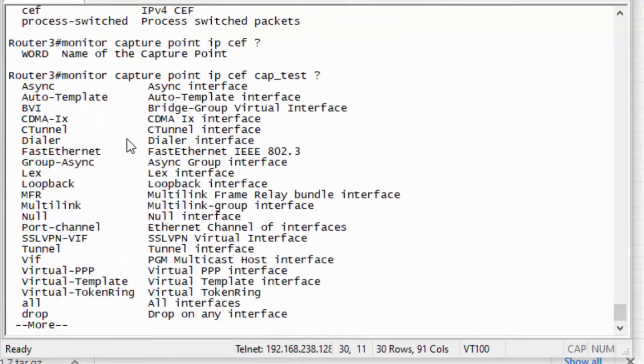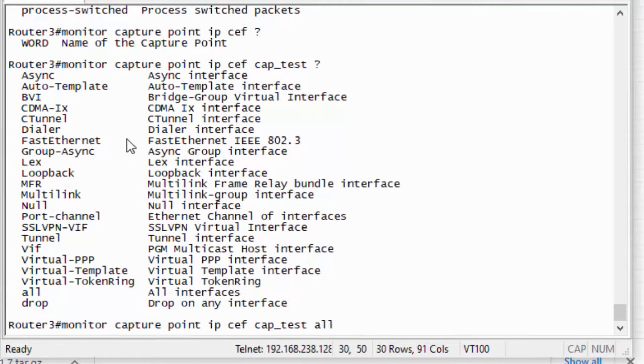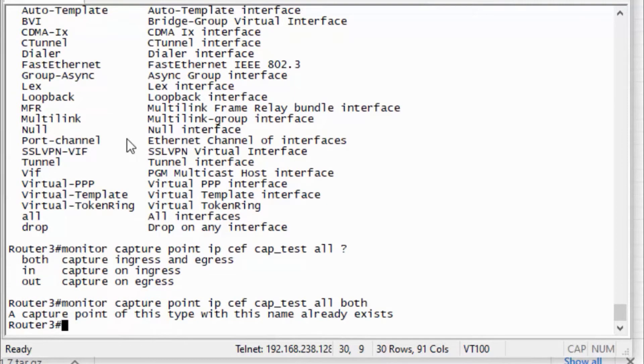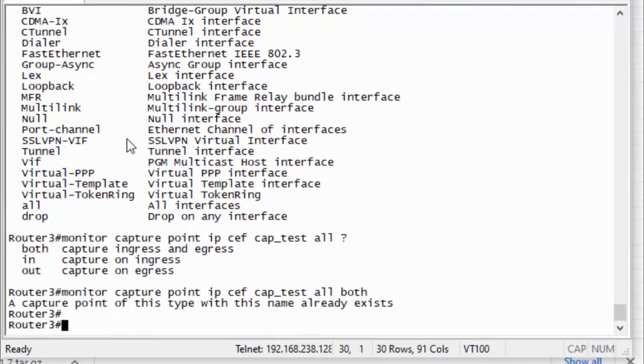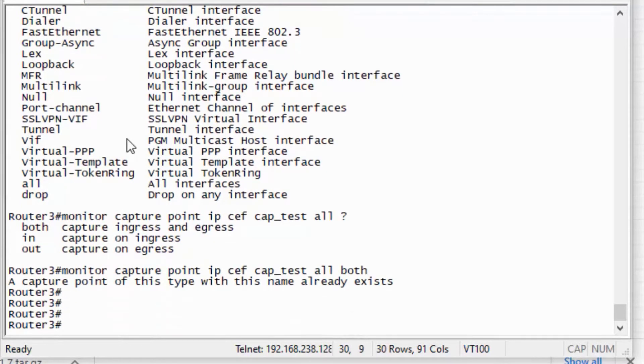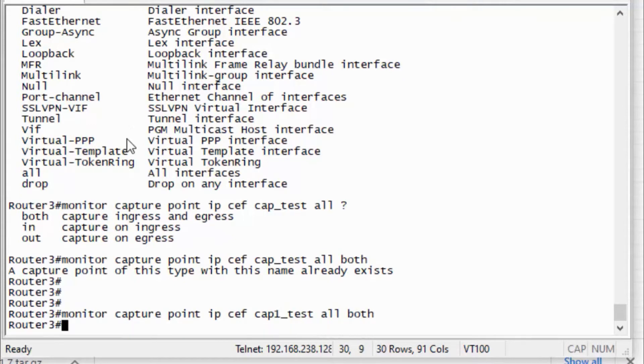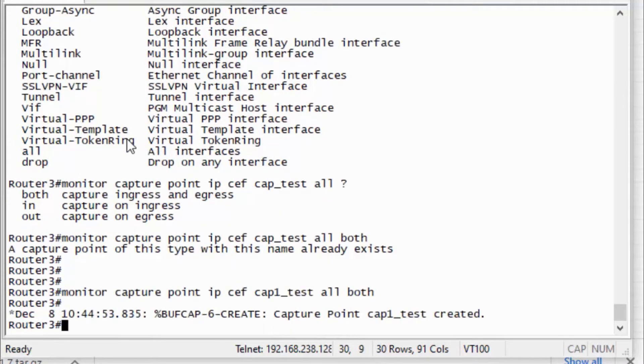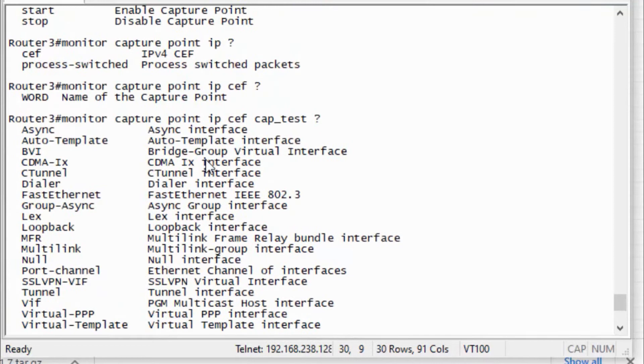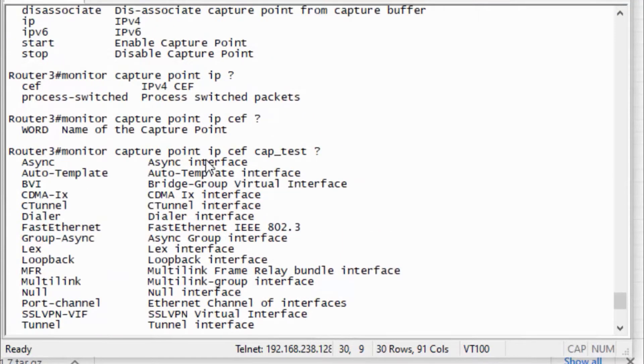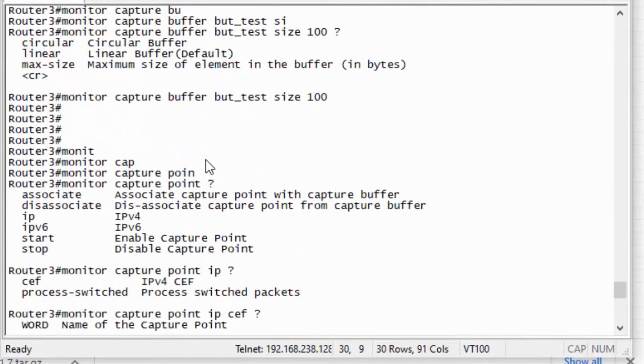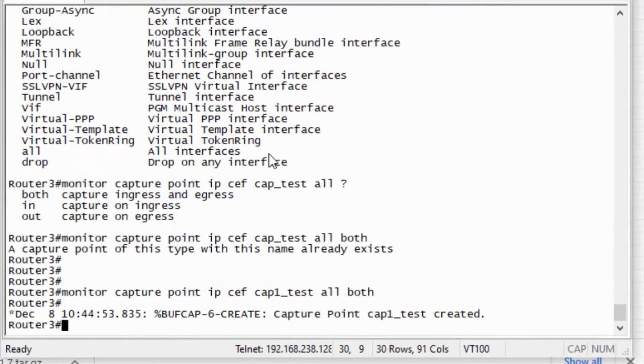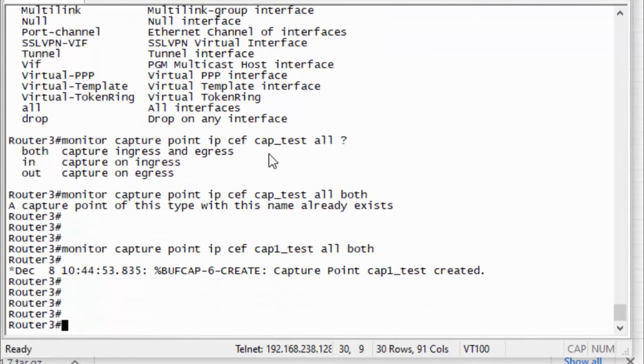Define cap_test on all interfaces, capture ingress and egress. So I will mention both. The name is already, so I will provide this as cap1_test.